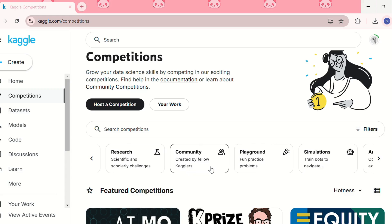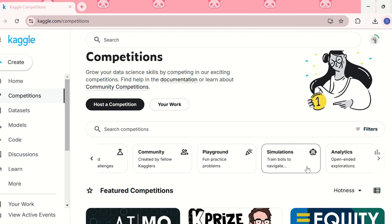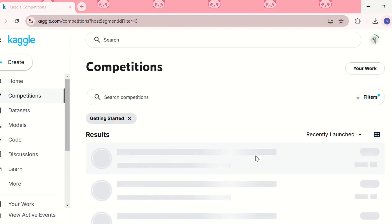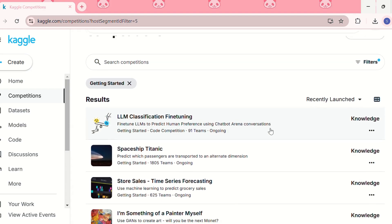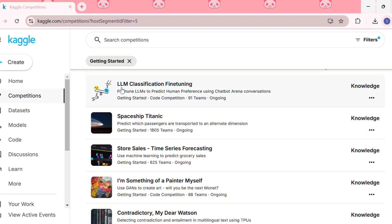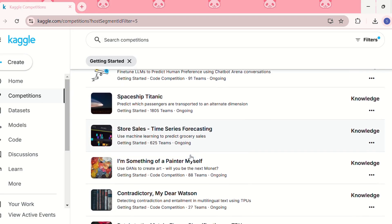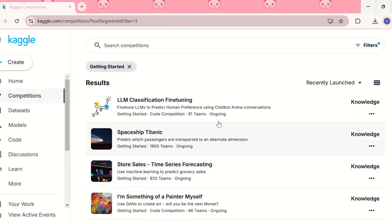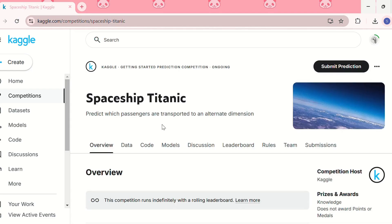We also have community competitions, created by fellow Kagglers; playground competitions, which are fun practice problems; simulations, where we can train bots; and open-ended exploration problems. For today's video, let us use the getting started competitions. We can see there are many competitions — LLM classification fine-tuning, Spaceship Titanic, Store Sales, and many more. Let me choose the Spaceship Titanic.